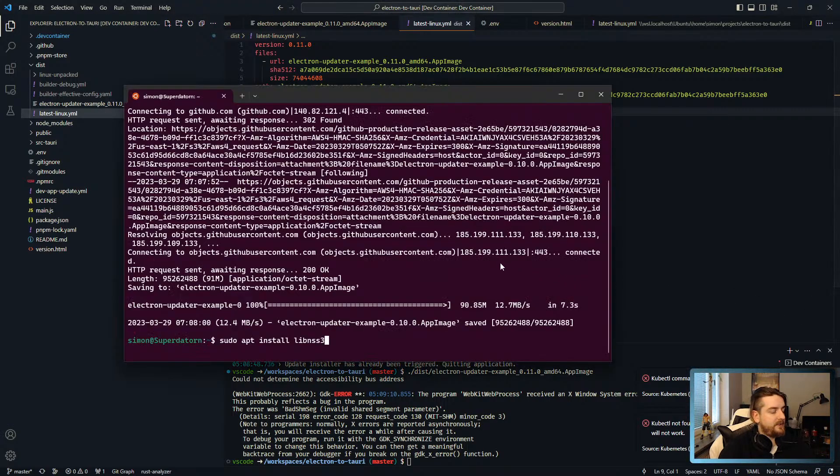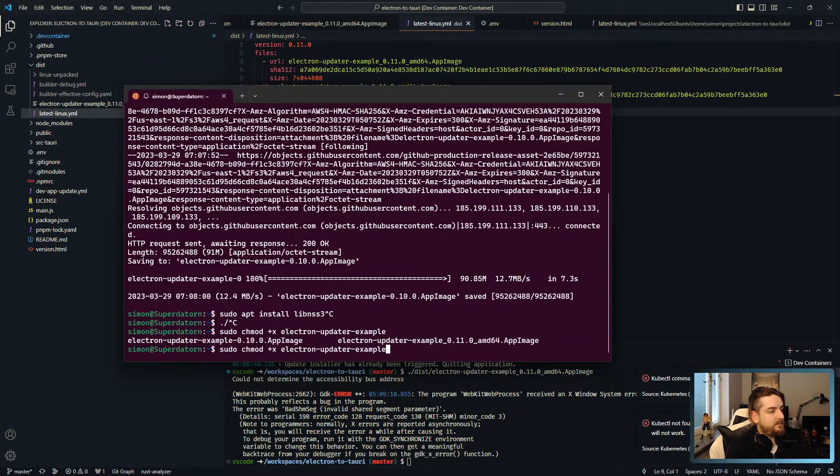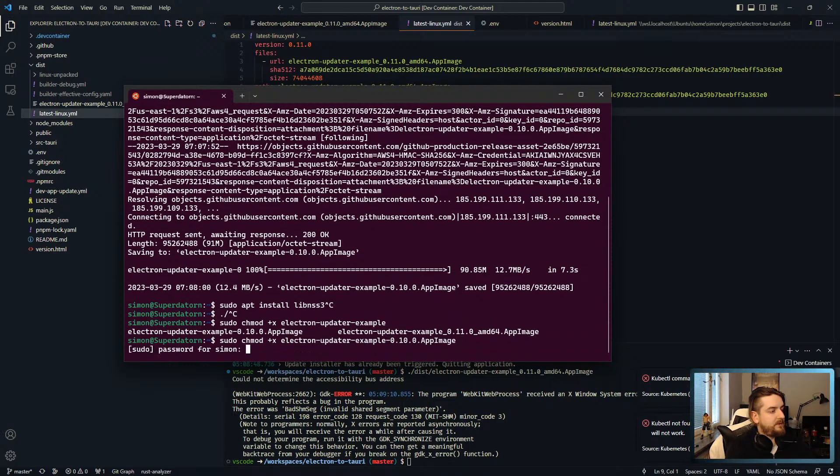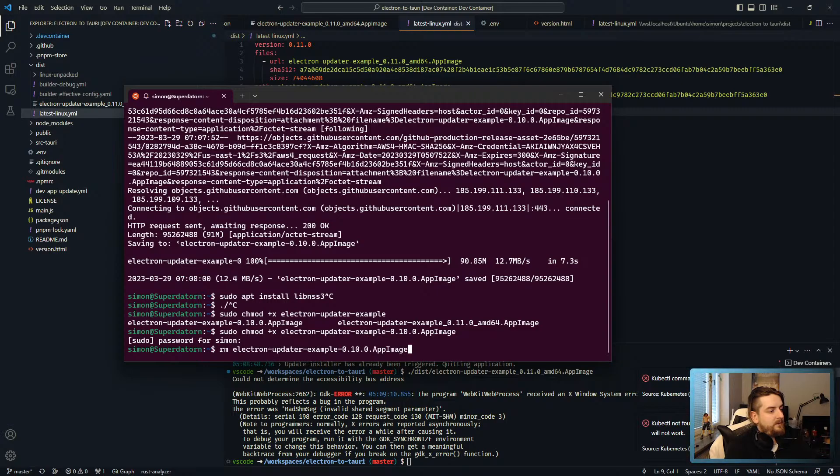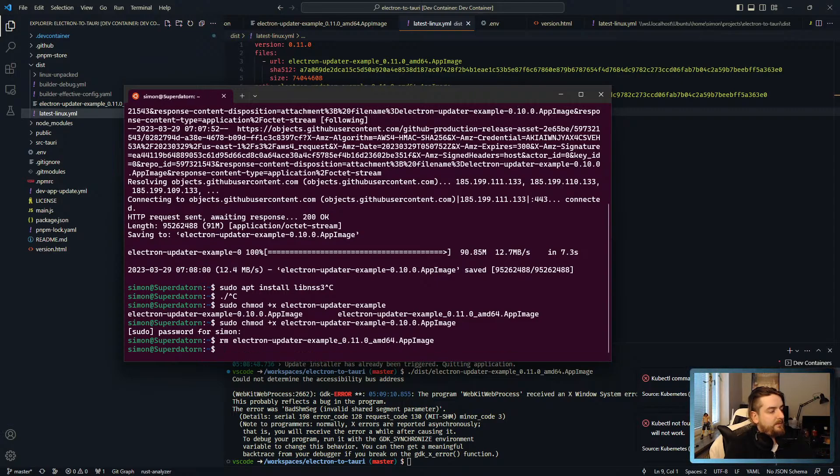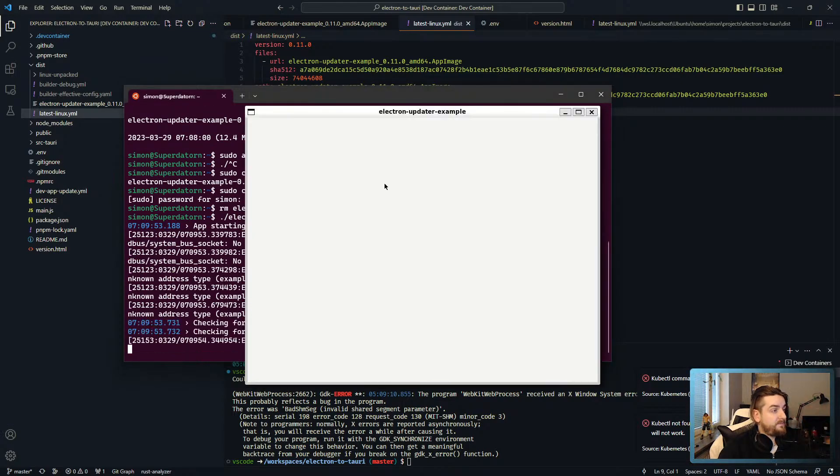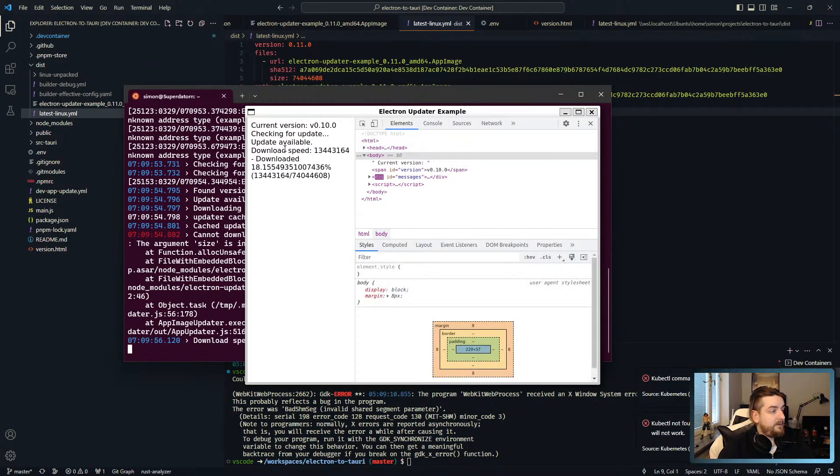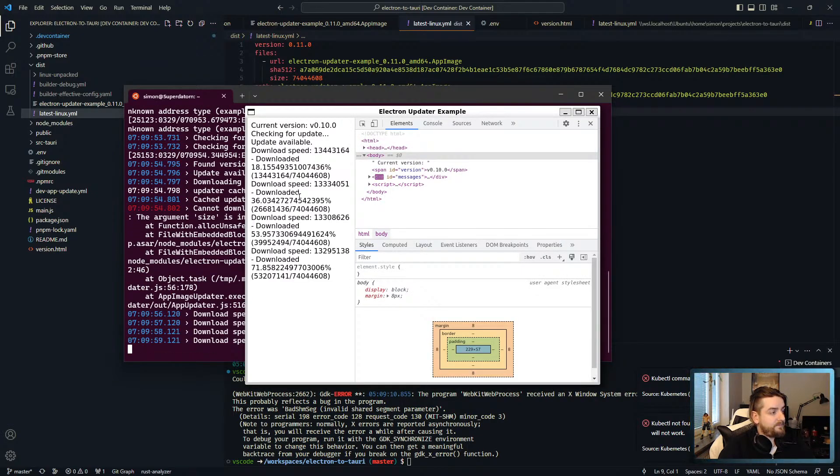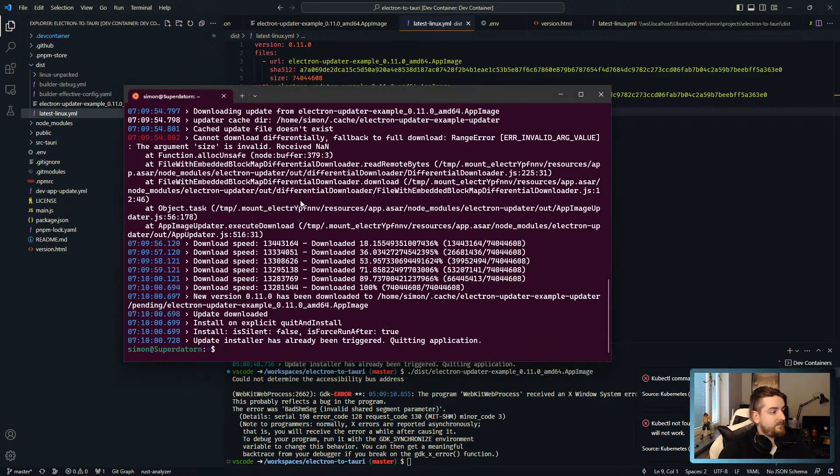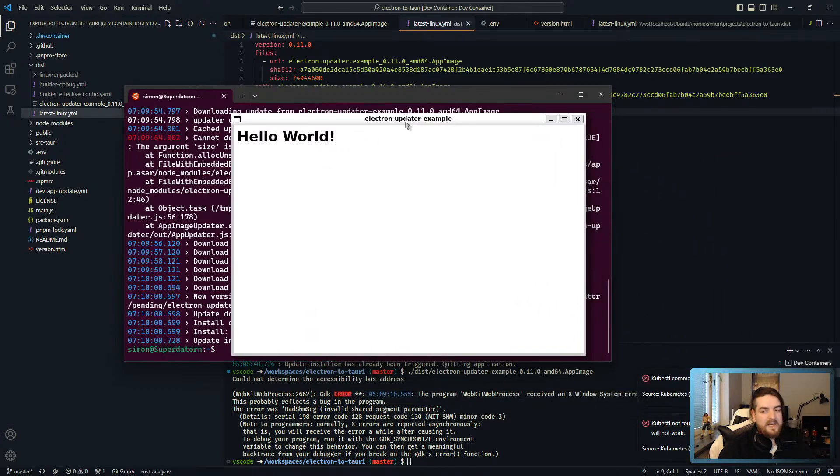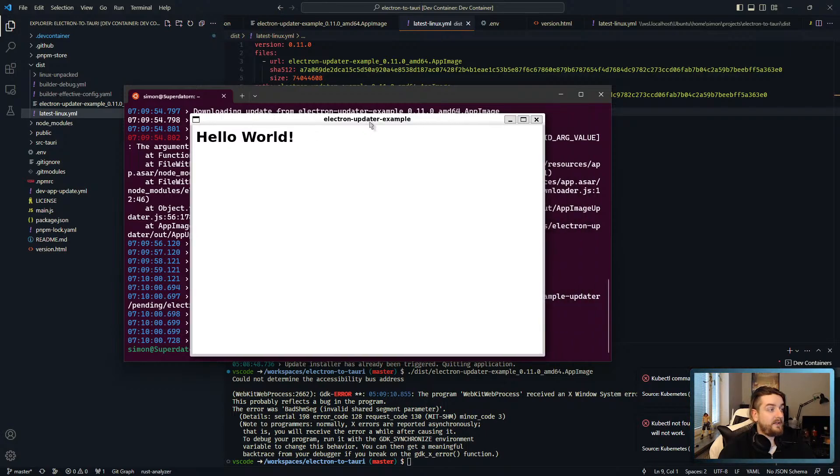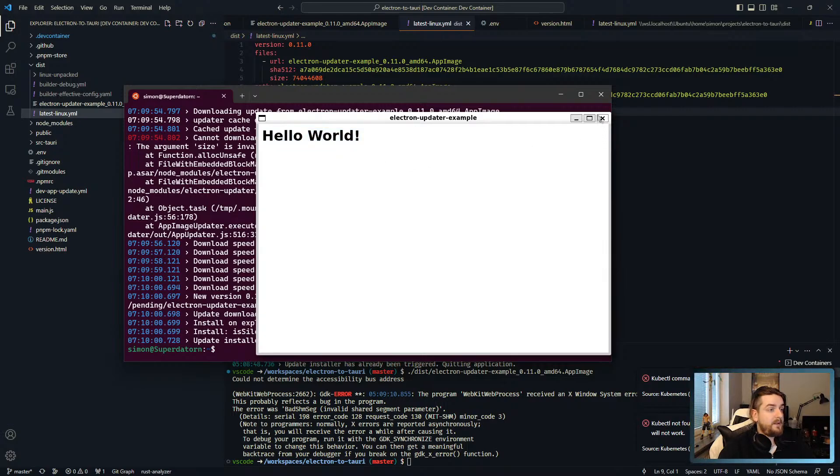But if I run now sudo, chmod electron updater example 0.10 and we remove that one, then we should be able to run. This is the Electron version. Update available, downloading. And here it worked better. We'll chalk that up to a weirdness inside the dev container, but as you can see this is hello world from the Tauri app.